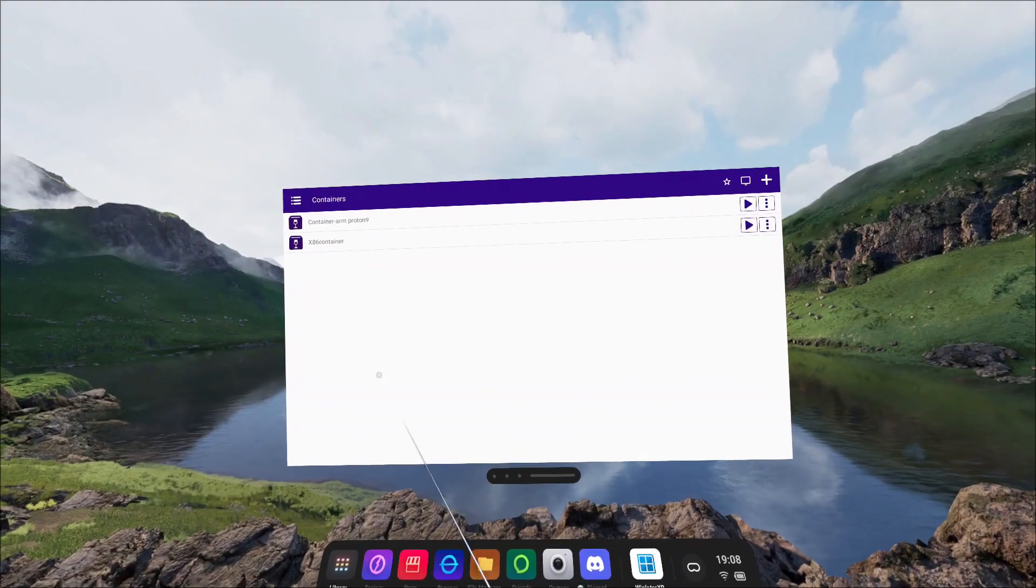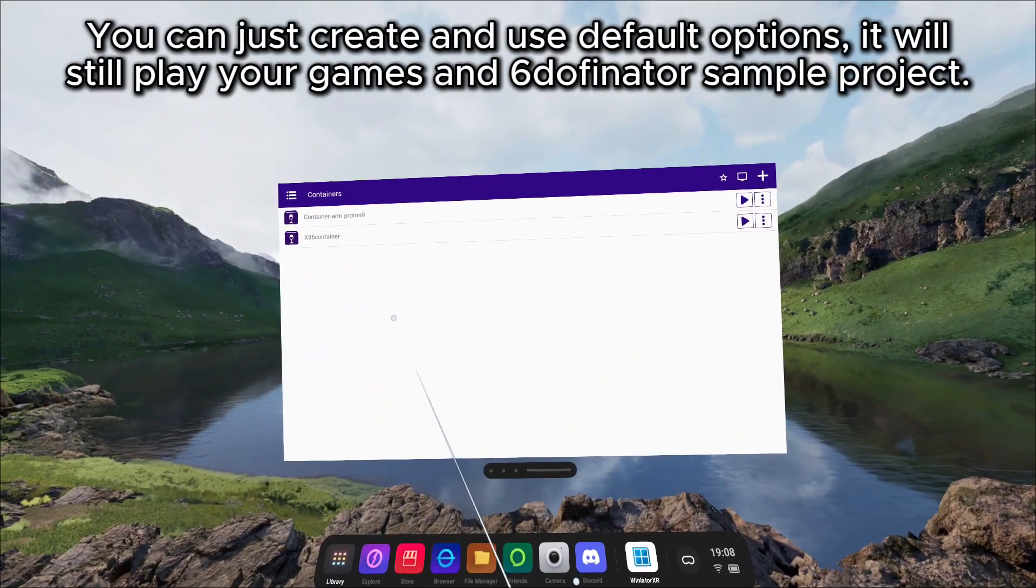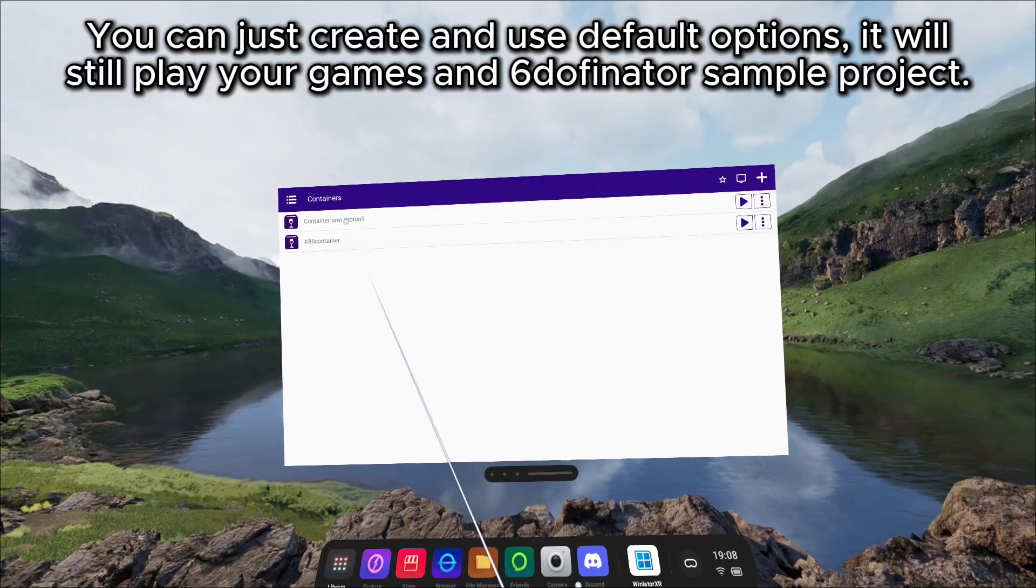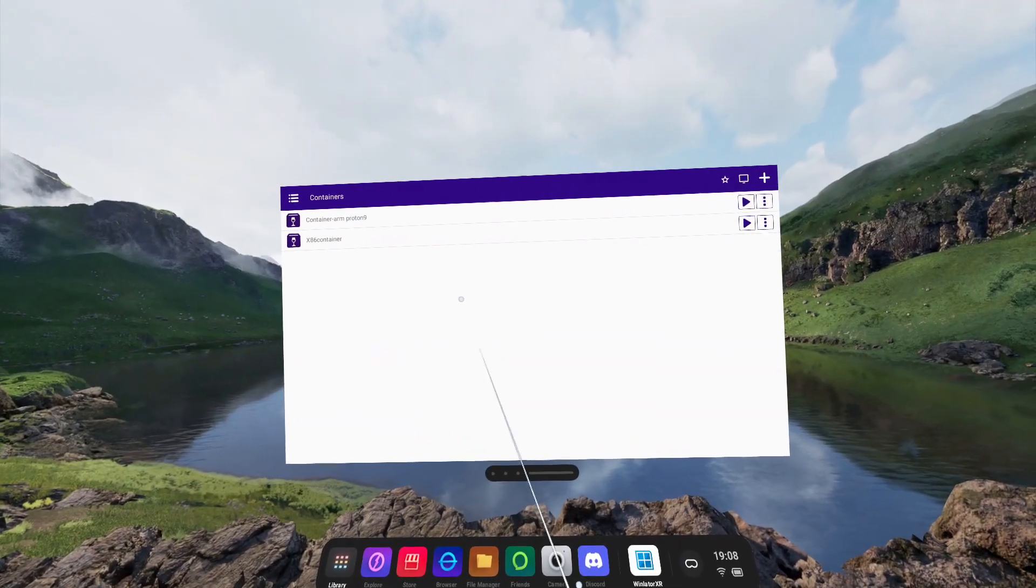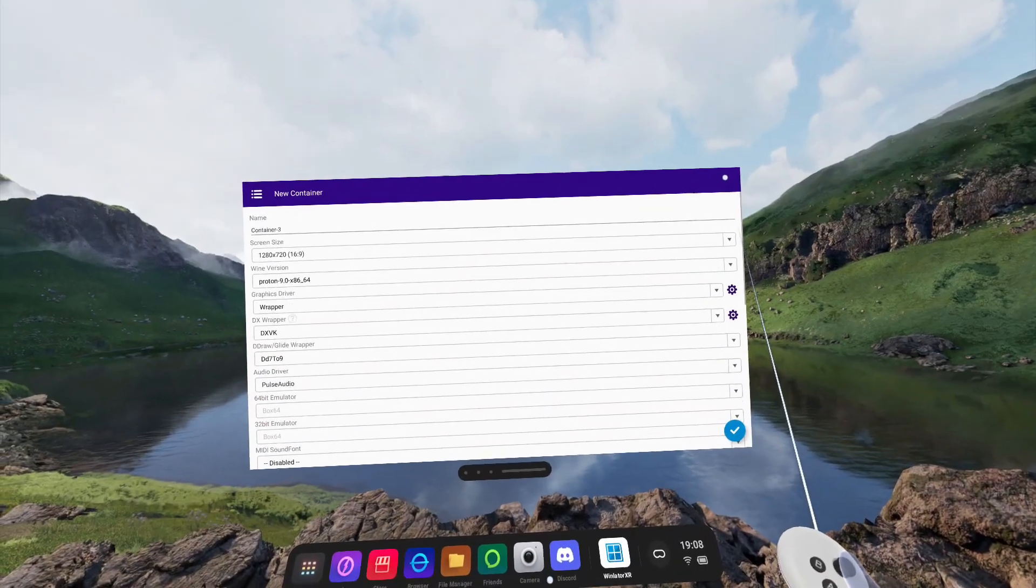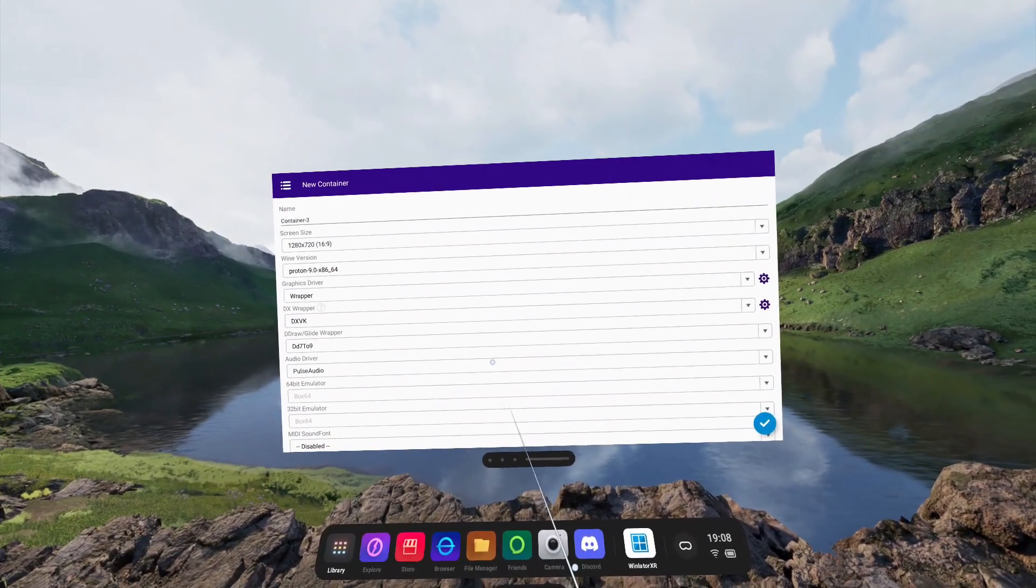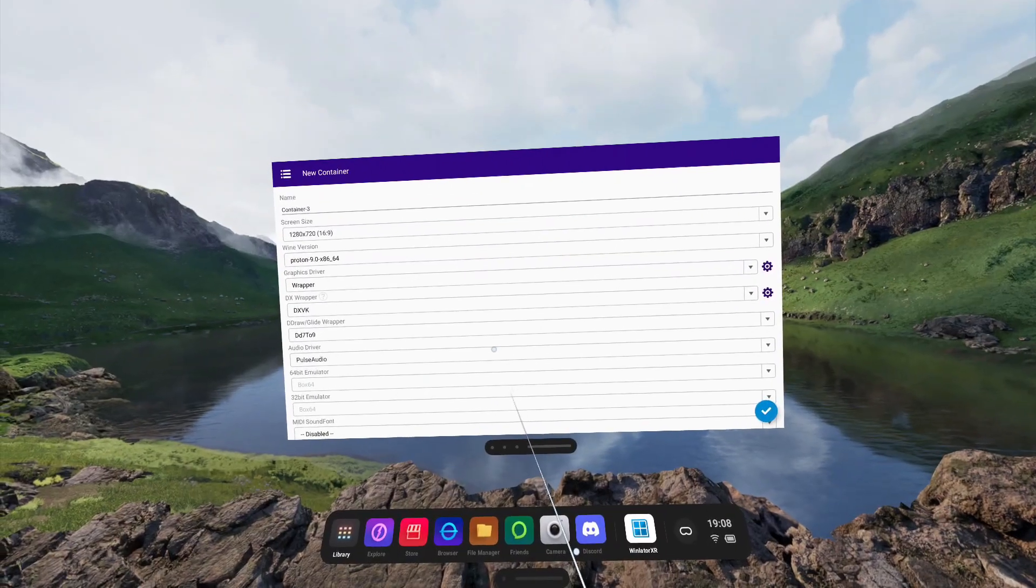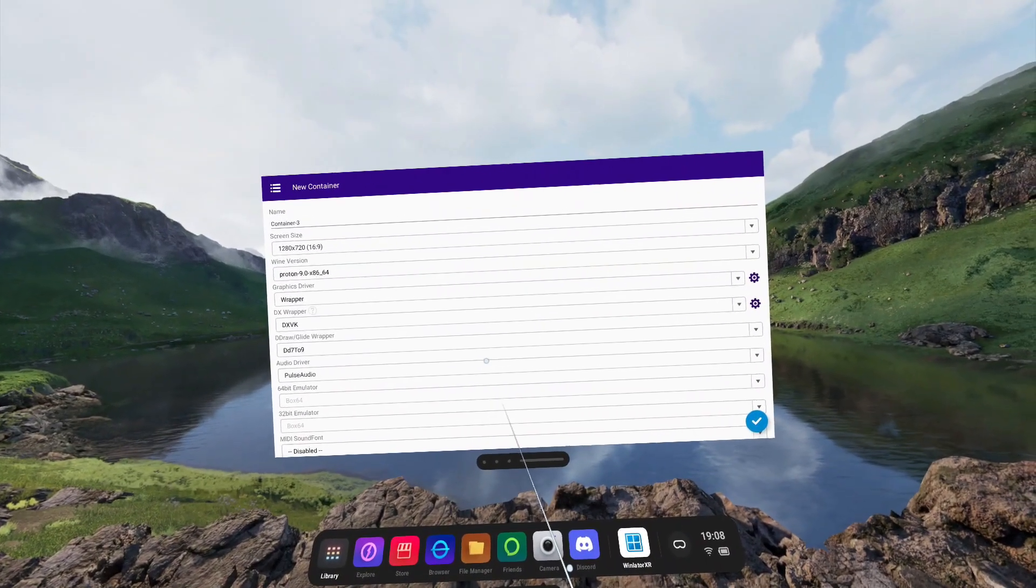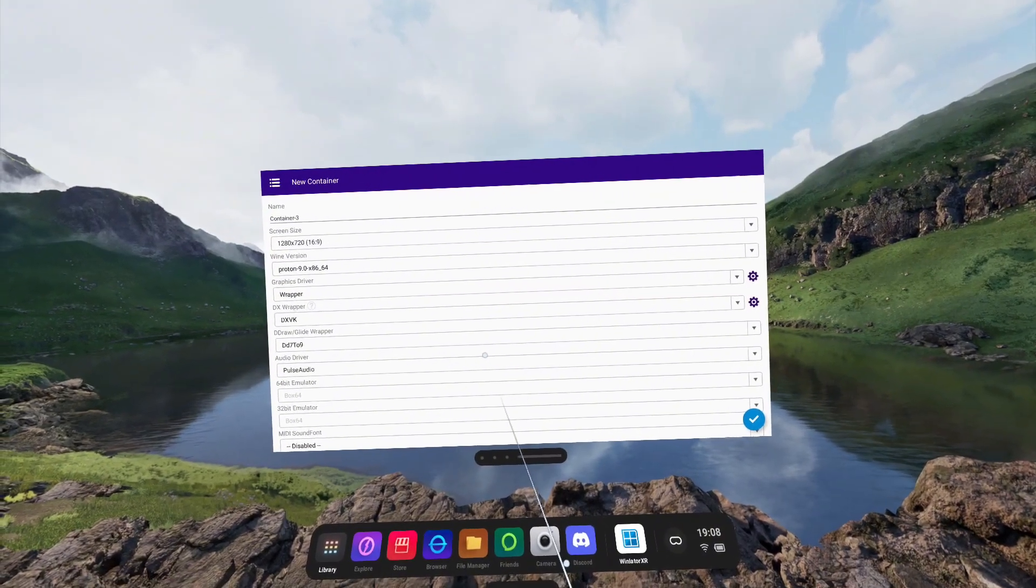We're going to be looking at the container creation process here. As you can see by the screen, I've already created two instances and renamed them accordingly. To create a new container, click the plus icon in the top right hand corner. Creating the container can get very complex, as there's many different options available within Winlater. For the purpose of this video, we're going to focus on a few key changes to suit the Pico and Quest headsets.